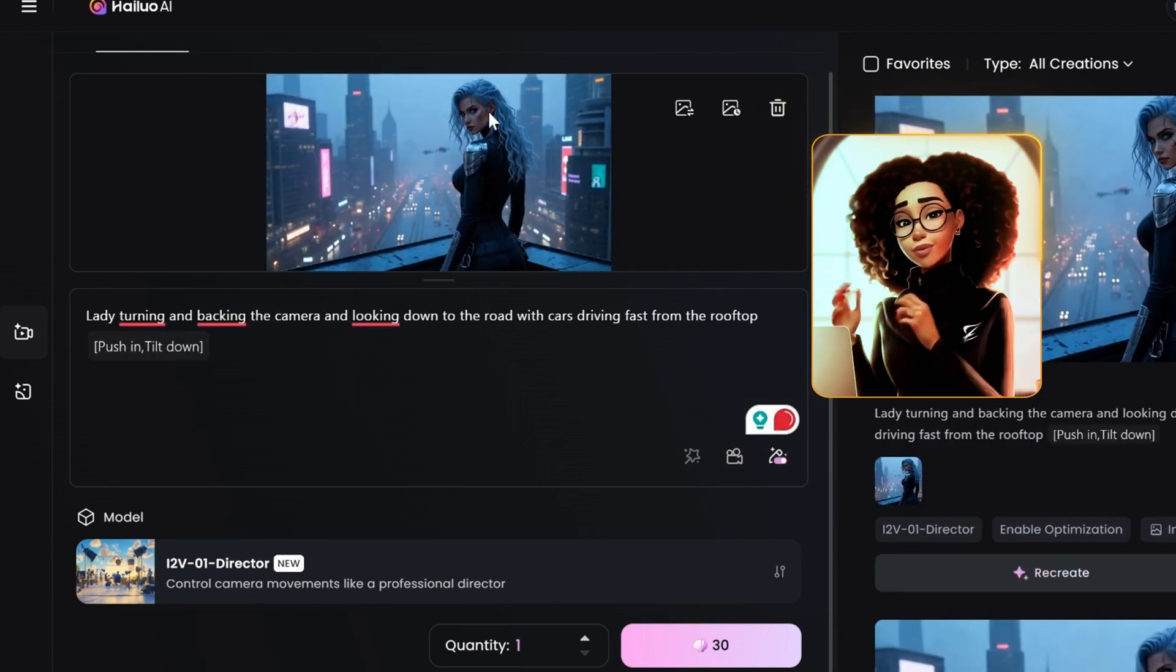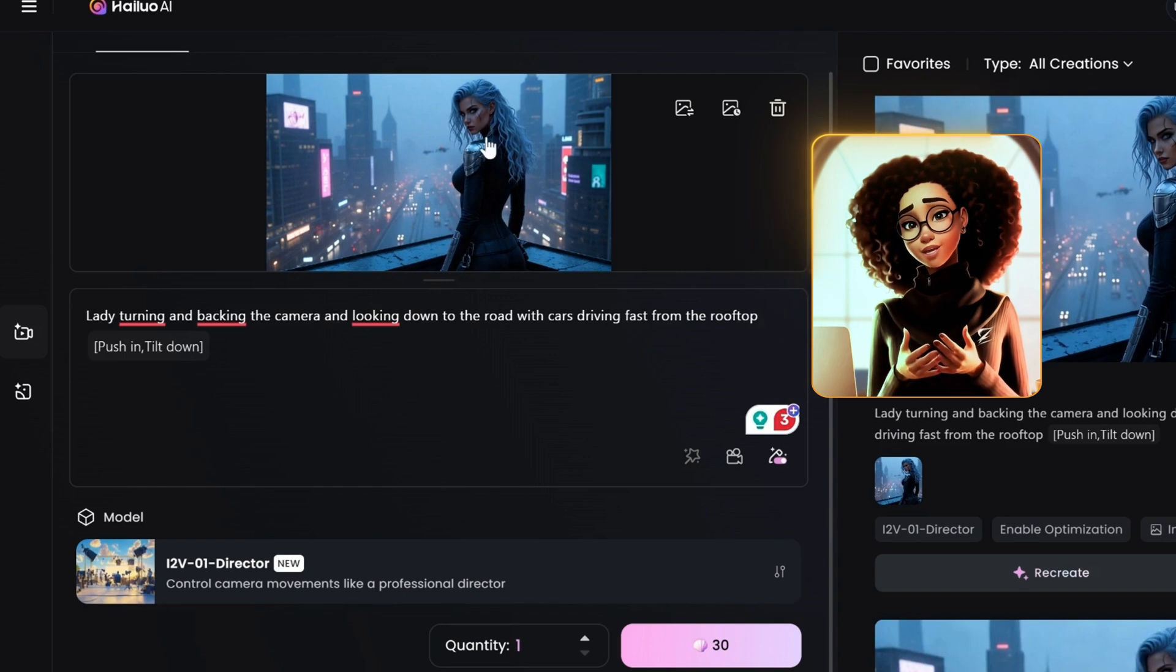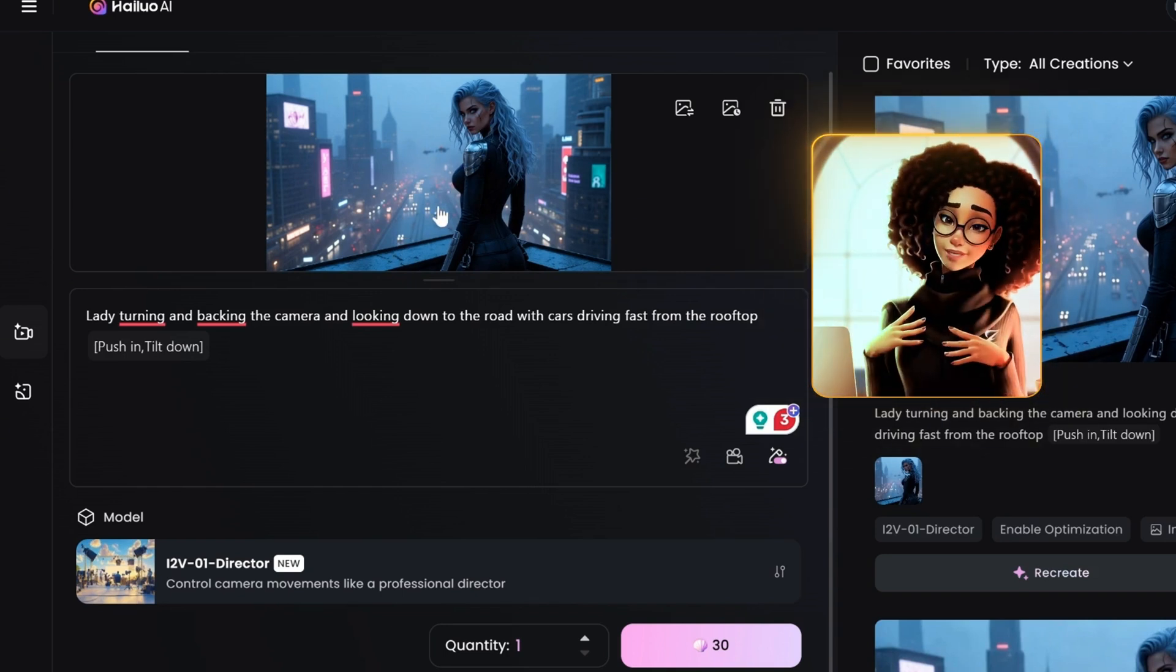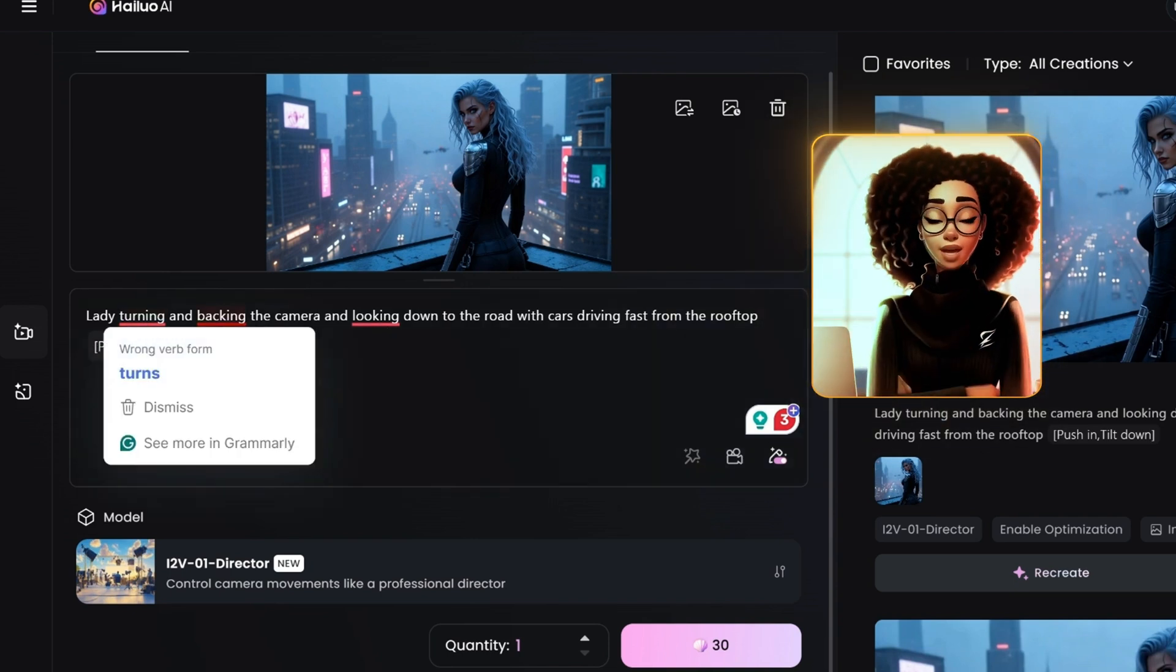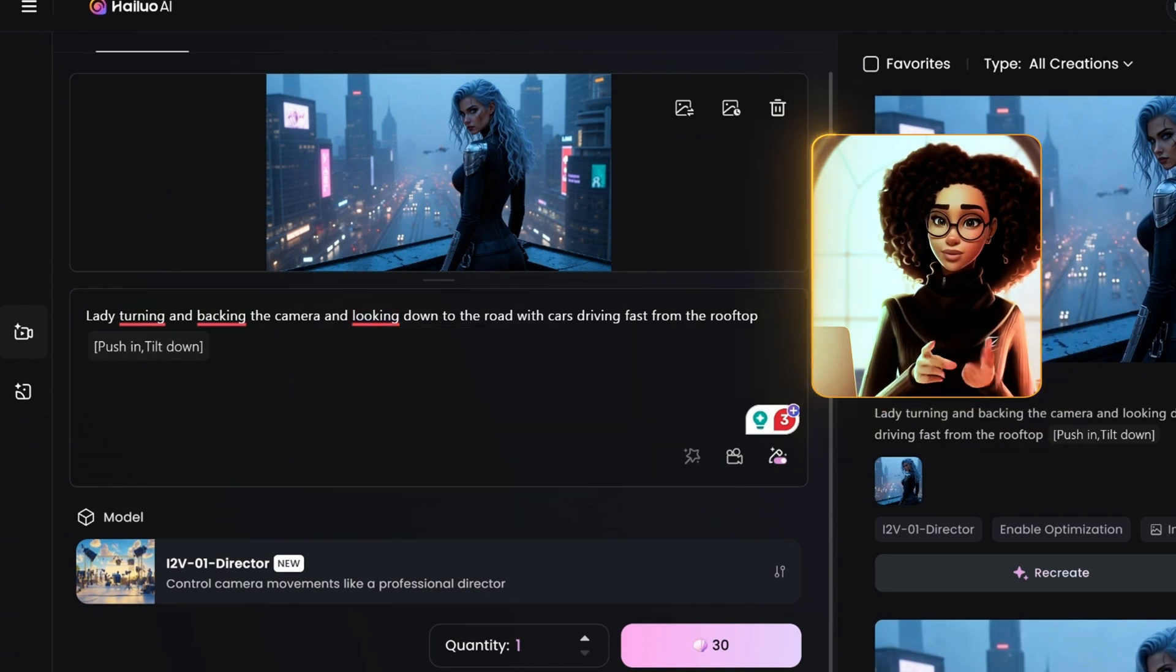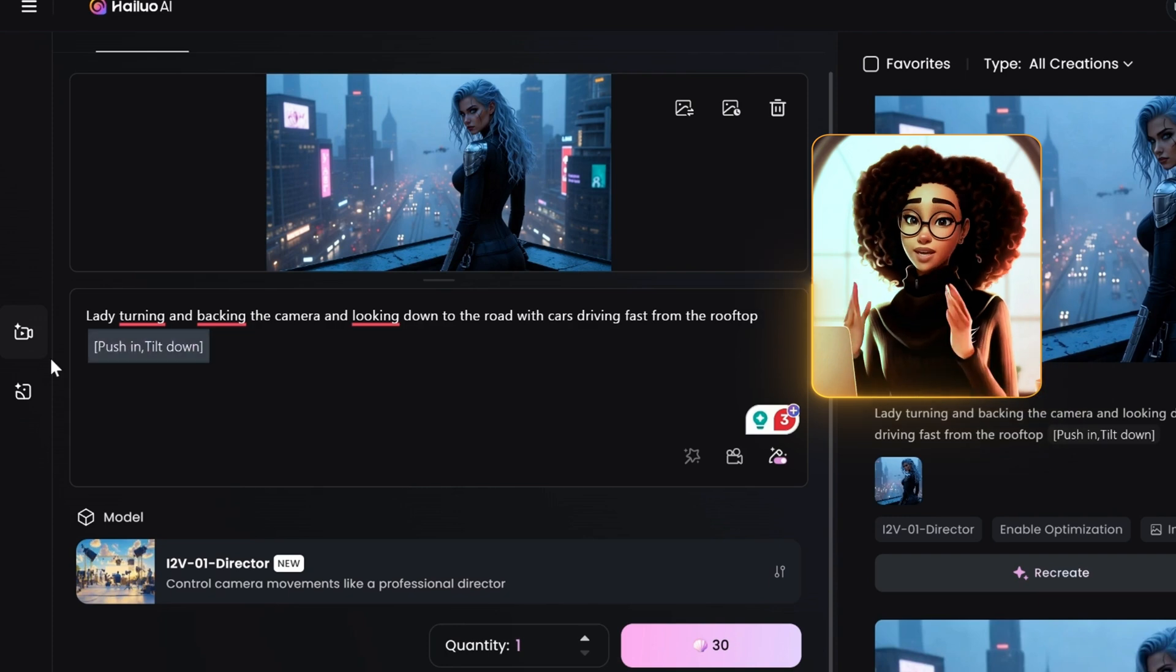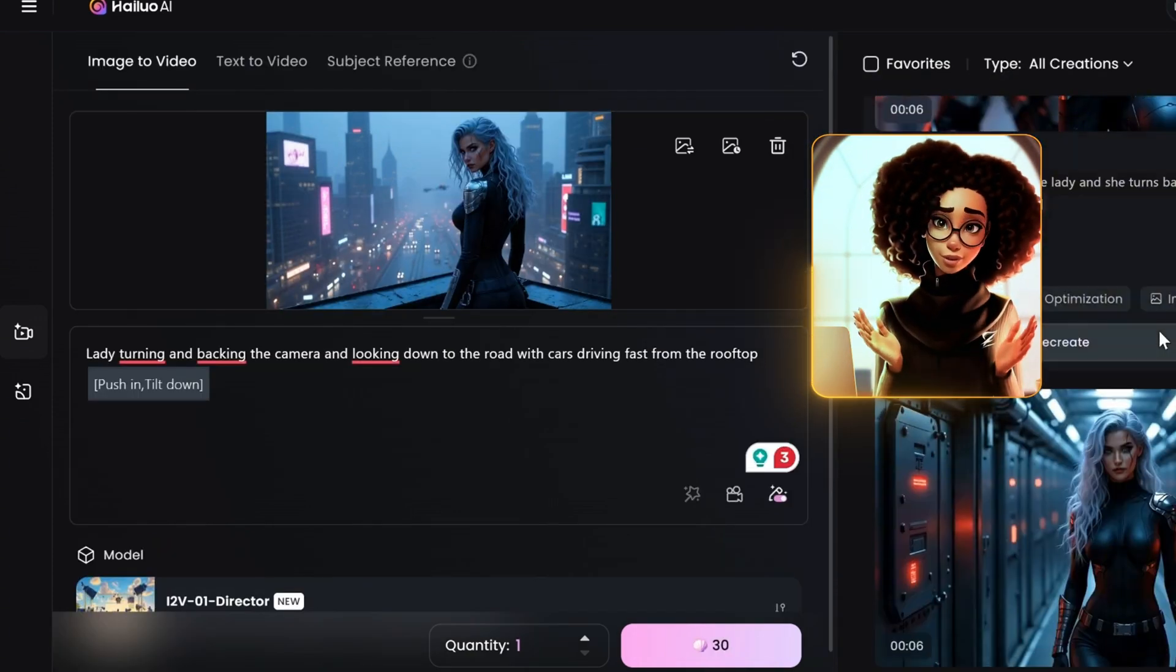While this is generating, there's a particular scene that I wanted to animate. A scene where the camera pulls in towards the lady, where the lady is standing and looking towards the street where we have the cars passing. Here we have the lady looking back at us, but we want the lady turning and looking at the road where the cars are speeding and we want it pulling in and then tilting downward. We are seeing what's happening on the road and then click on generate.